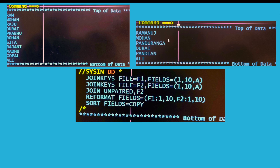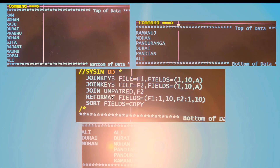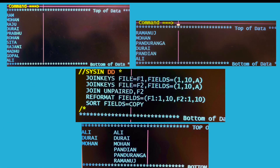This is the fourth kind of join, where you have two input files: file 1 and file 2. Here I have written join unpaired F2. If you run your JCL with this sort card you will get common records from file 1 and file 2, along with all the records from file 2 as well. This is kind of right join.